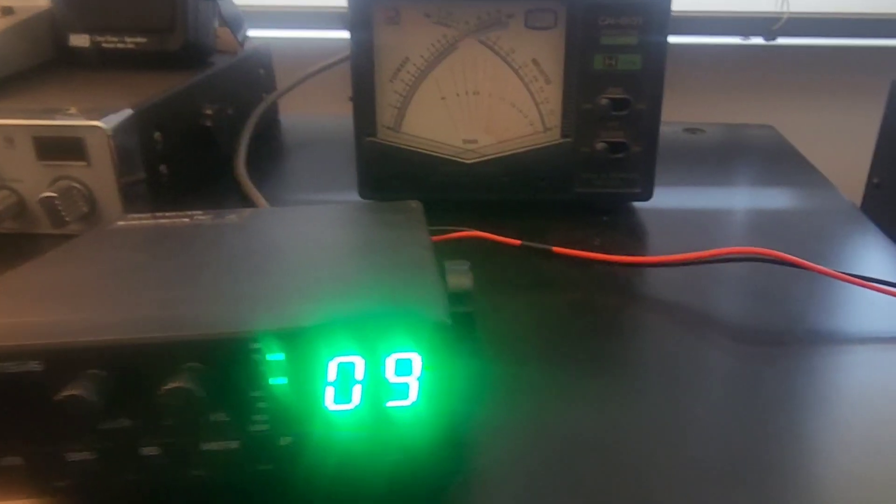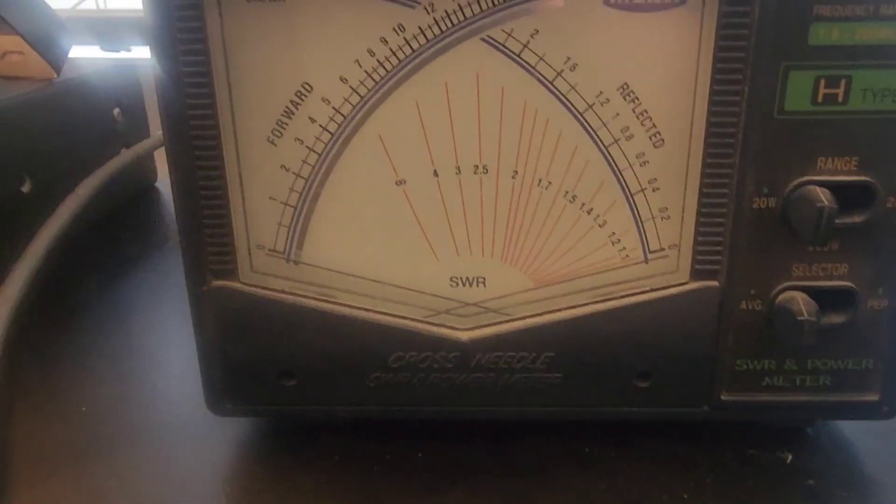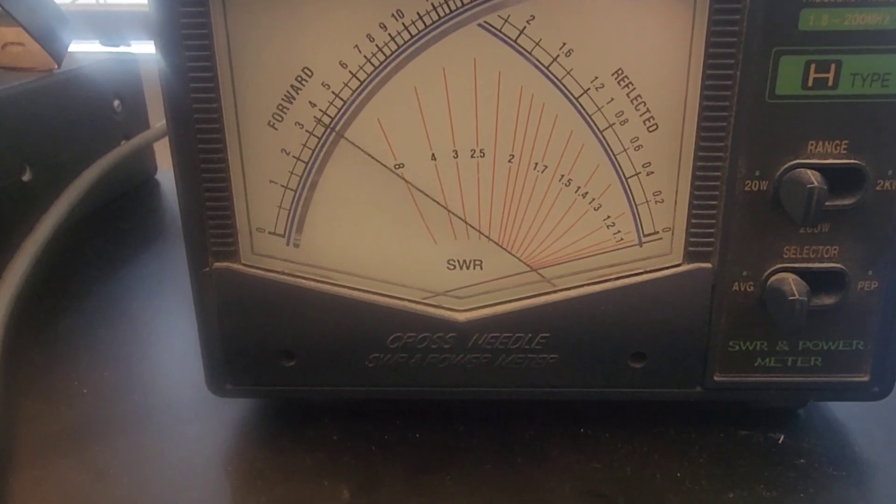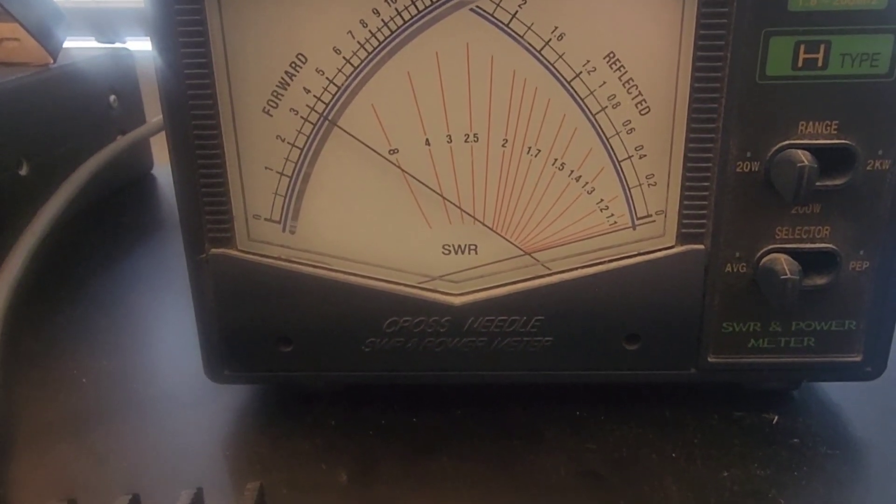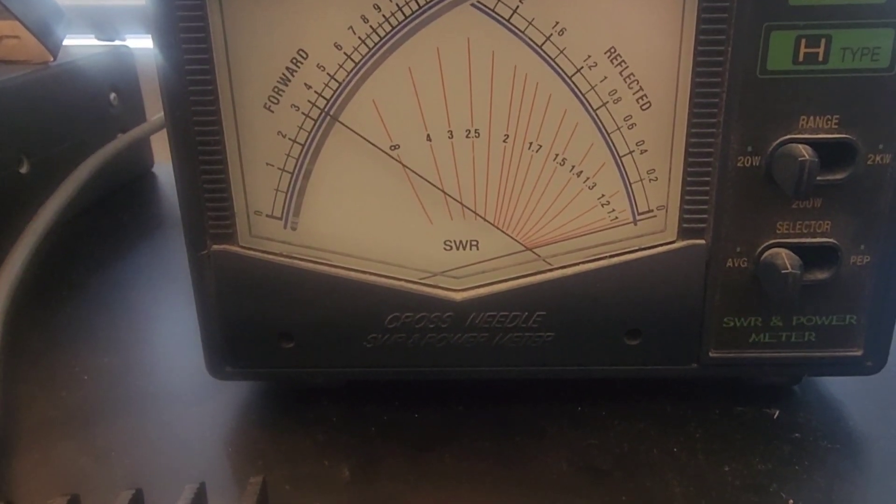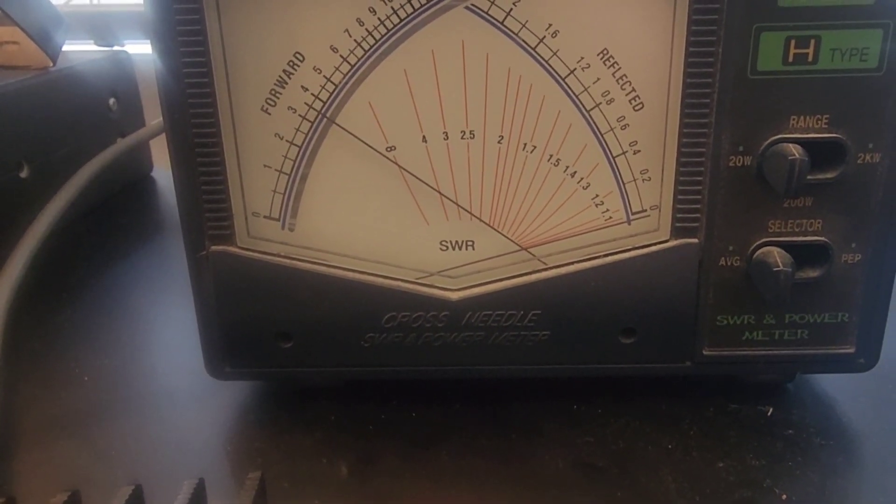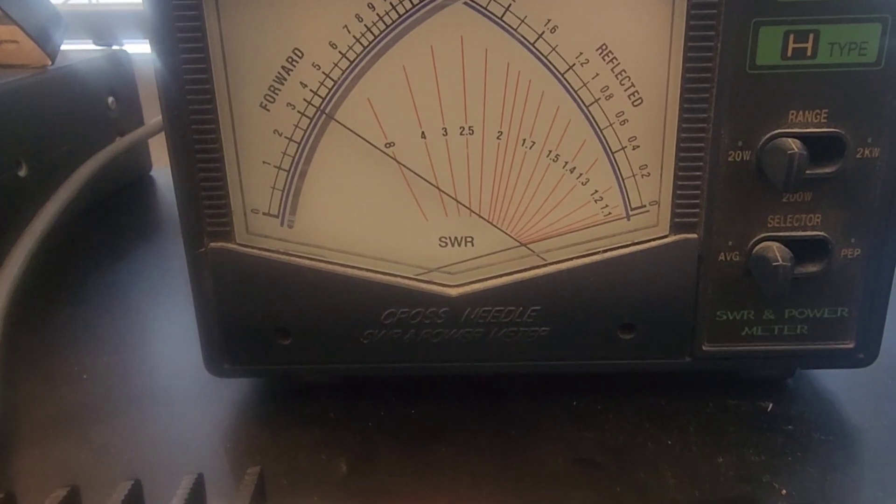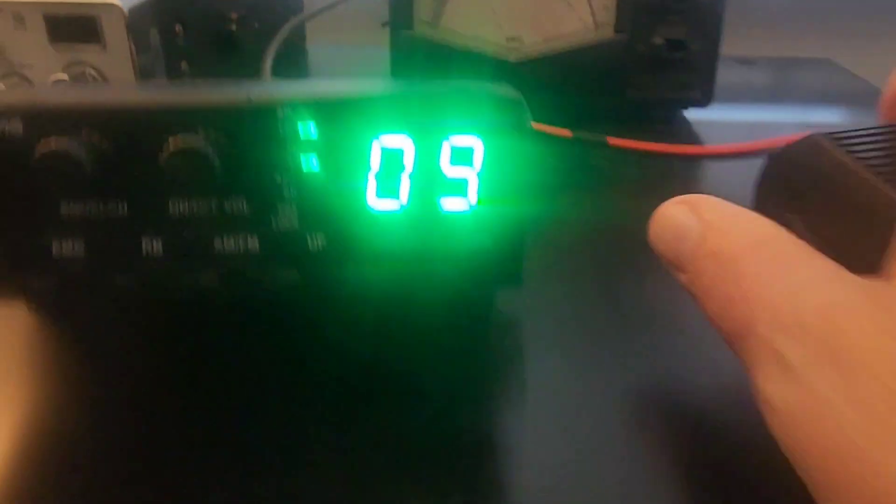So let's see. Let's try this on low power. Same. Three and a half, four watts. Looks like three and a half. Okay.